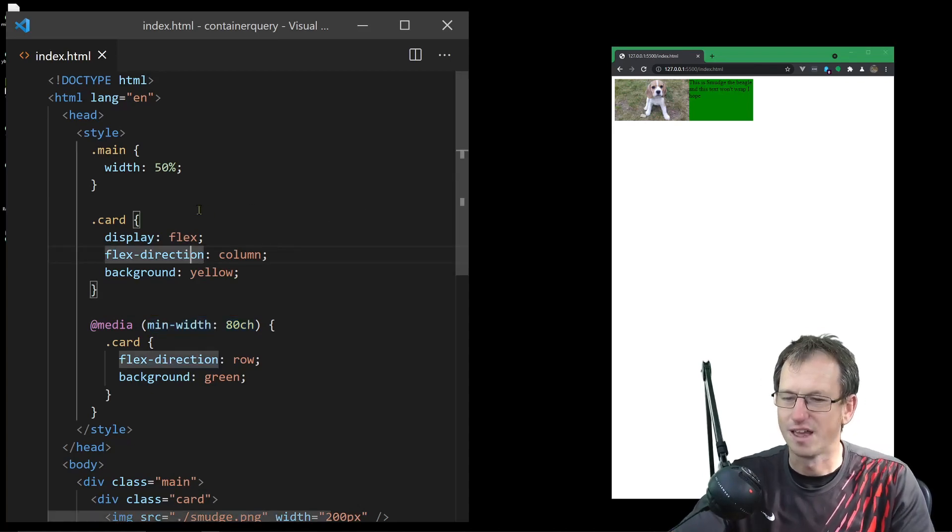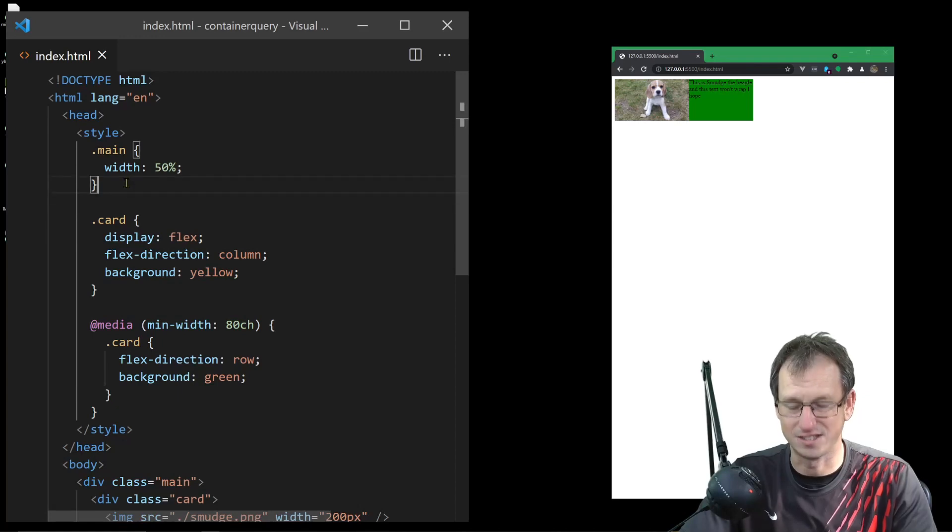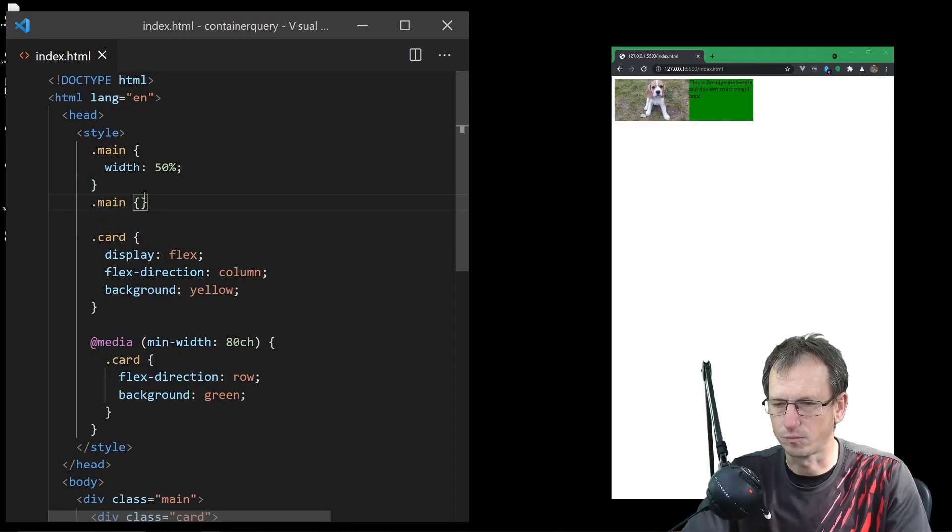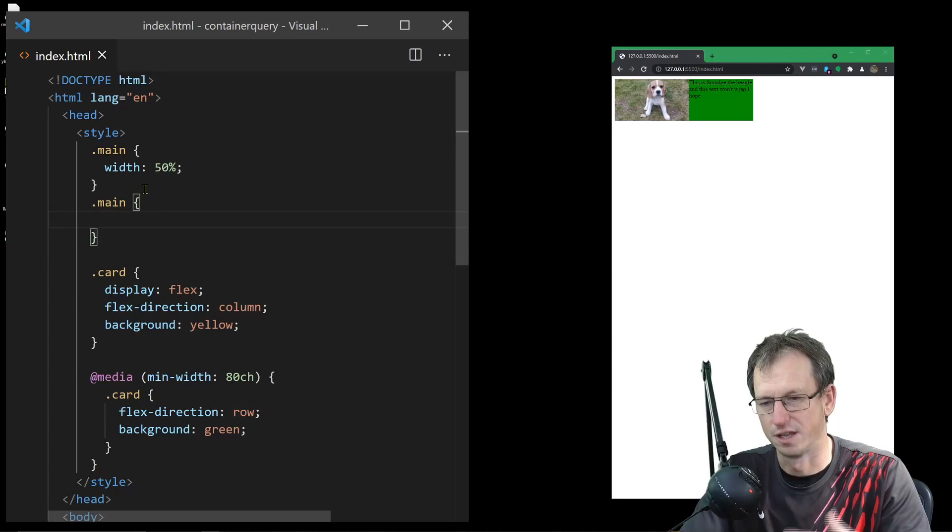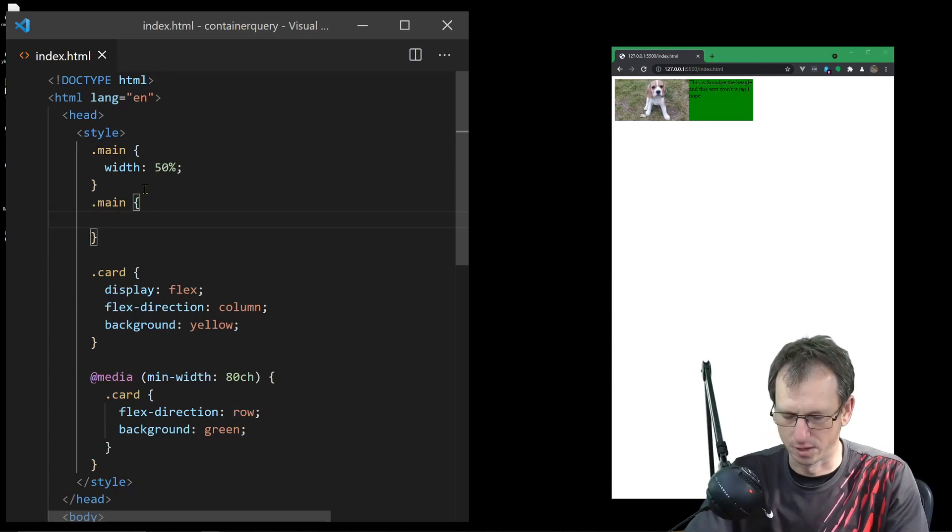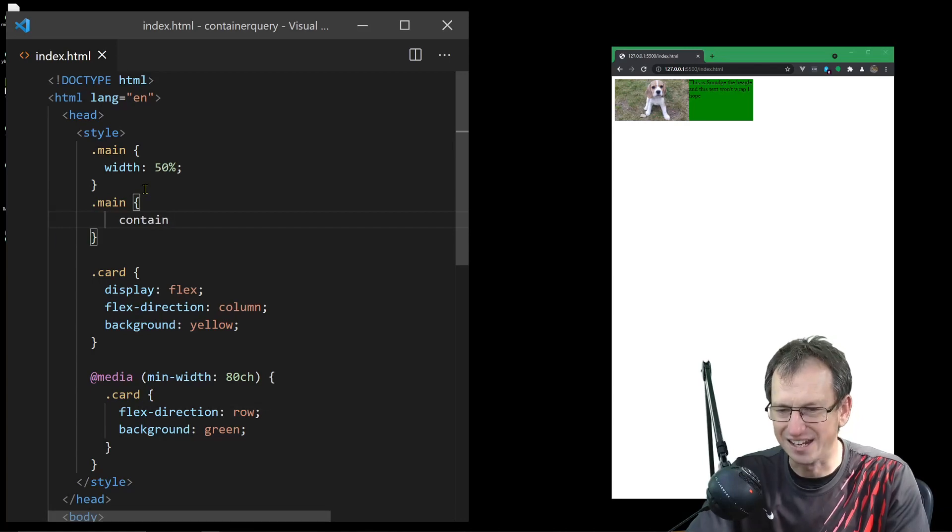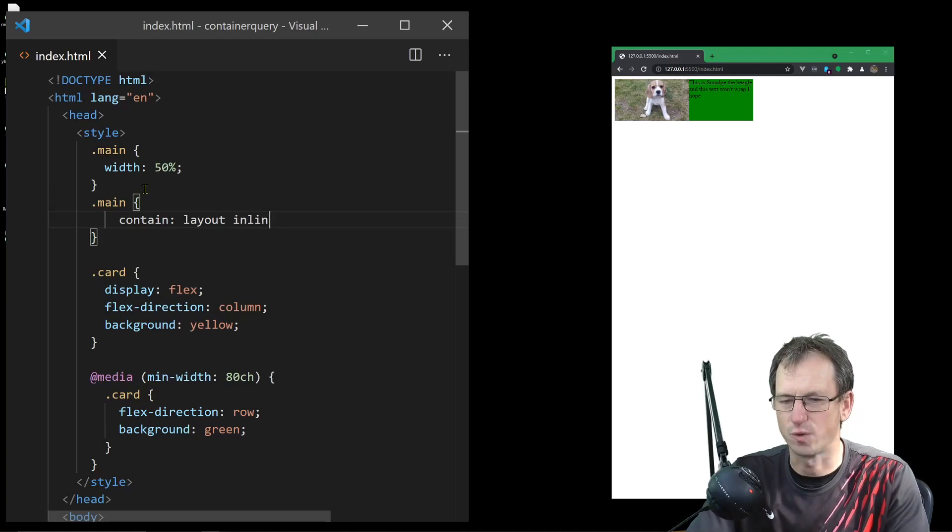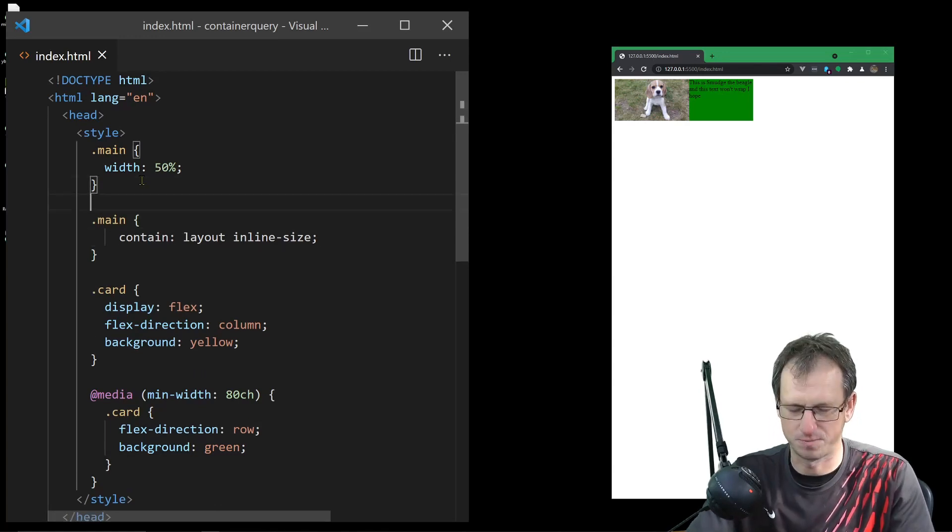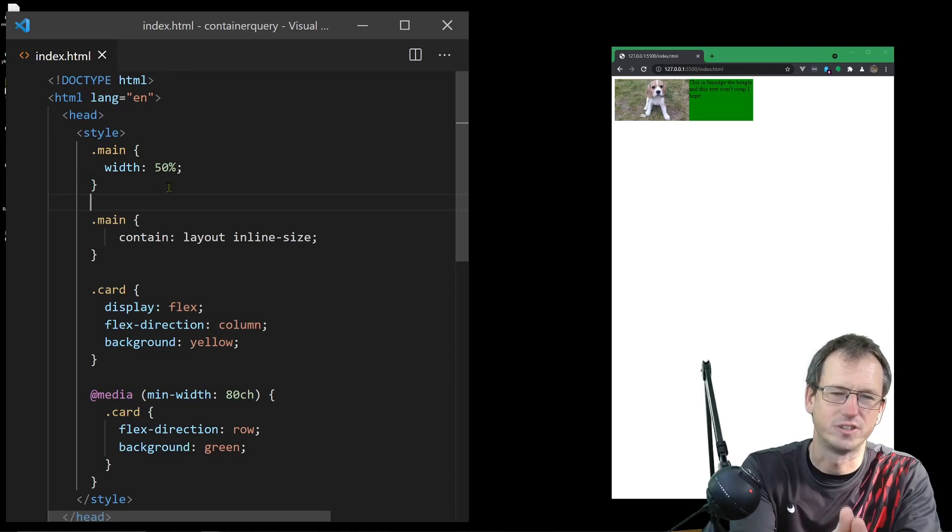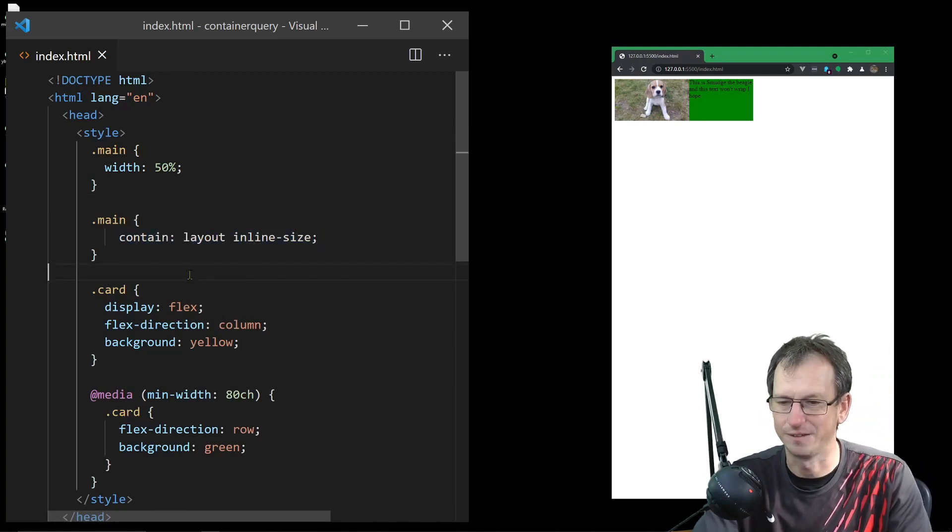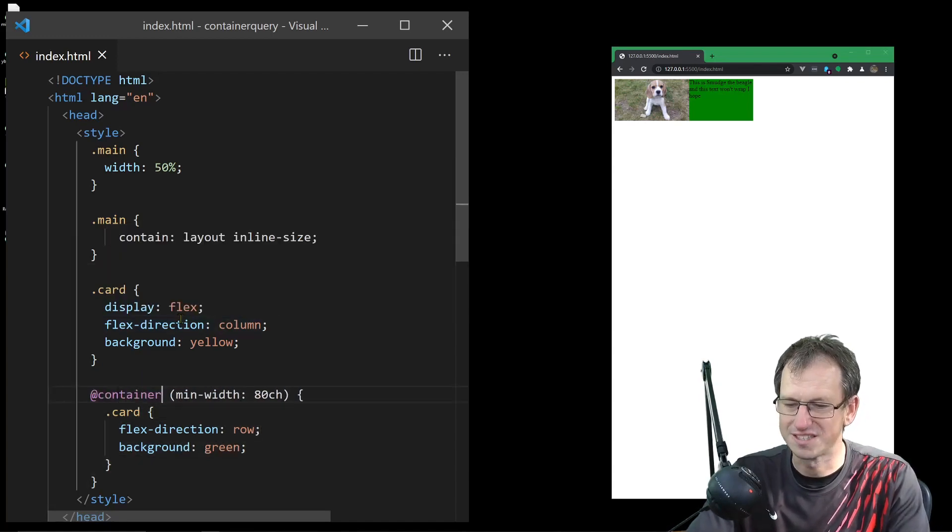So how do we do that? Container queries. It's quite easy to use as well. One of the problems and why it's taking so long for this to come out is because of performance. We need to specify the container that we're using. What we can do is on our container specify the contain property with 'layout inline-size'. There's a few of these - we don't want to go into too much detail - but to get the horizontal width, this is what we need to apply. Then we can simply flip this over from 'media' to 'container'.